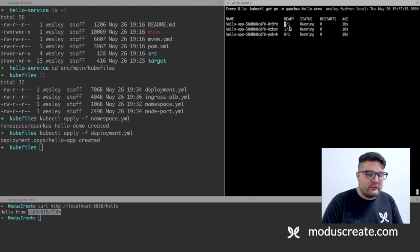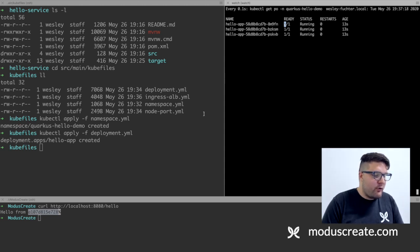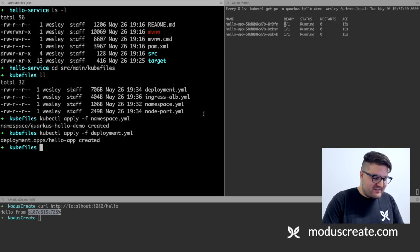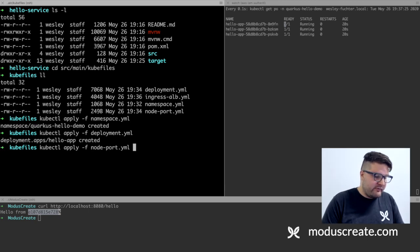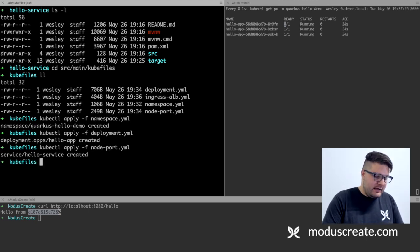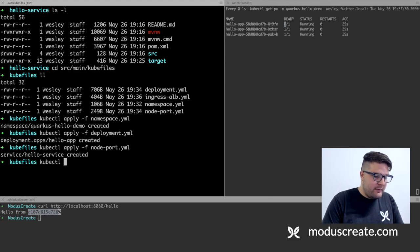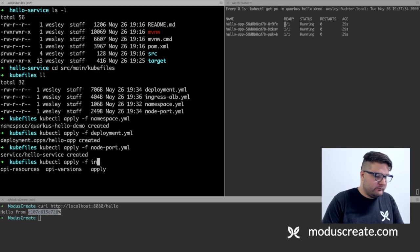One slash one, one slash one, one, okay. We have our pods ready. The next step is to apply the node port service. Okay, and the last step, apply the ingress file.